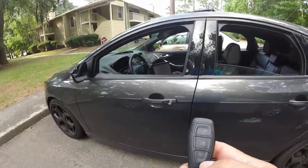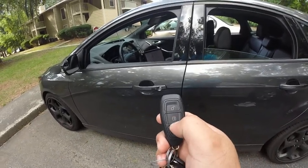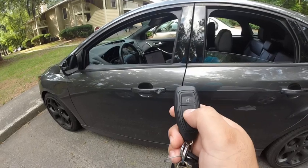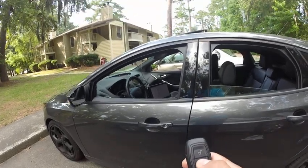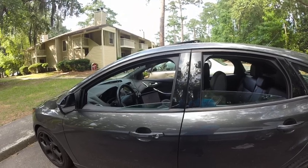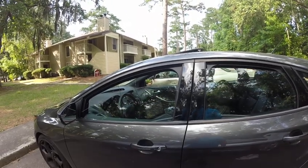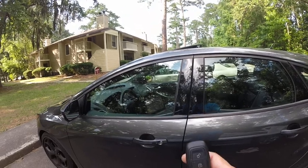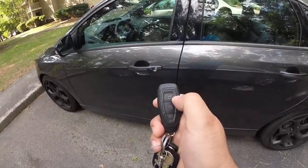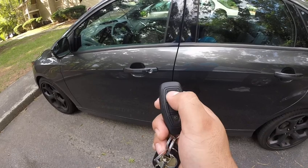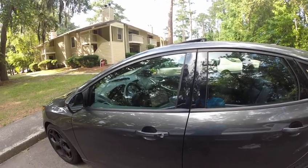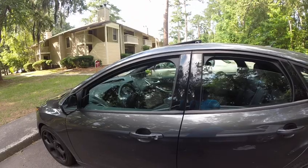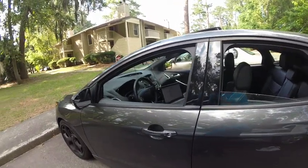So now if I want to roll the windows up, press the lock twice and hold. Now to roll the windows down, unlock twice and hold. There you go.